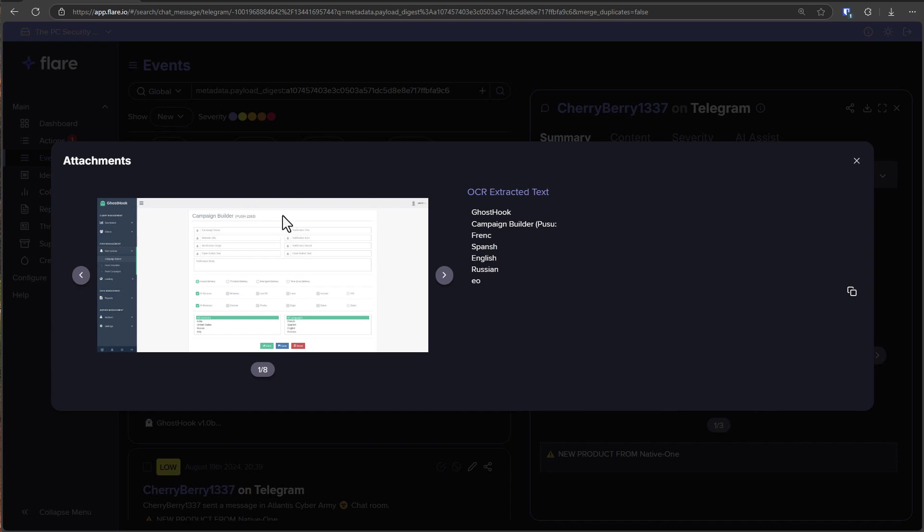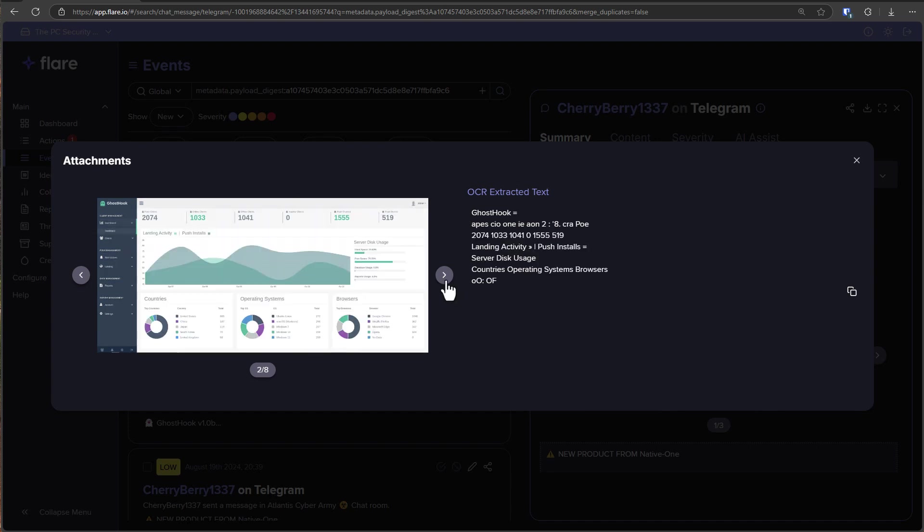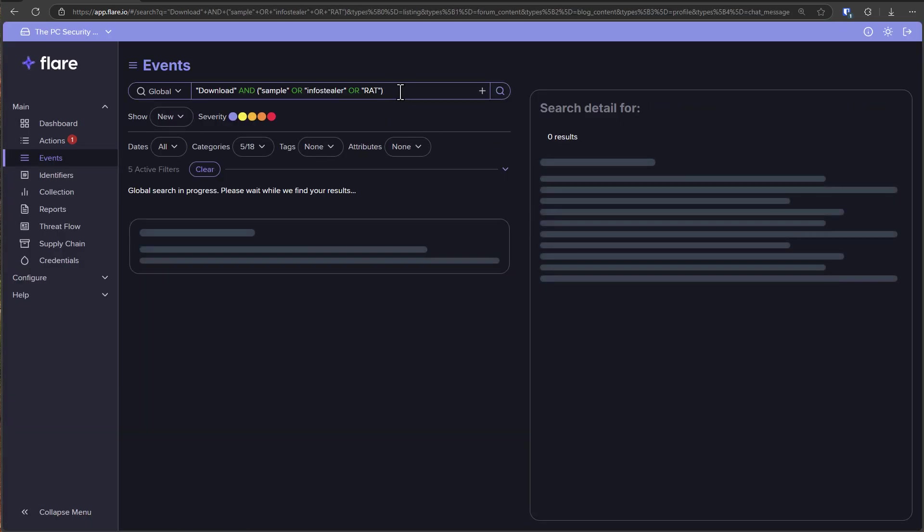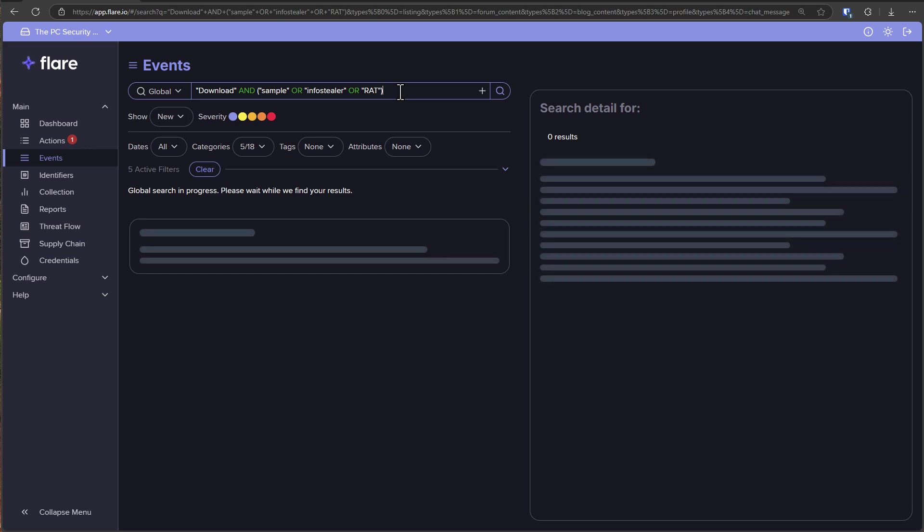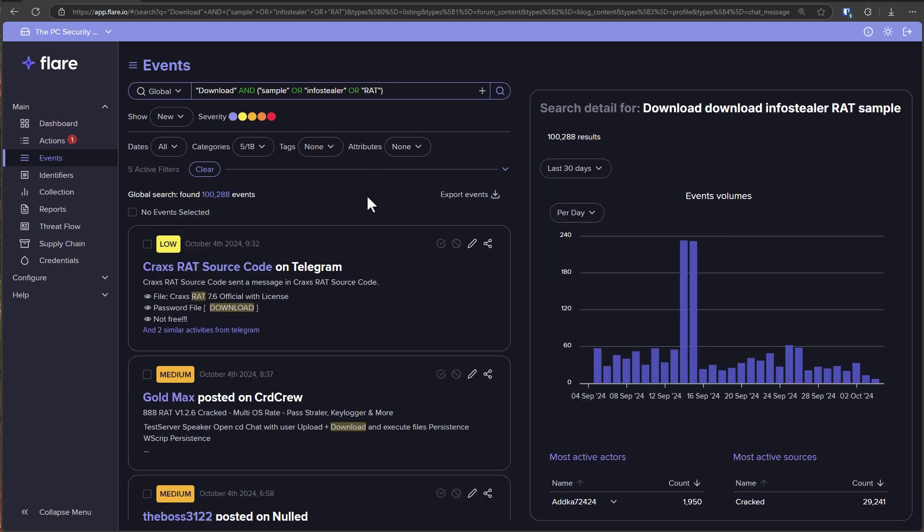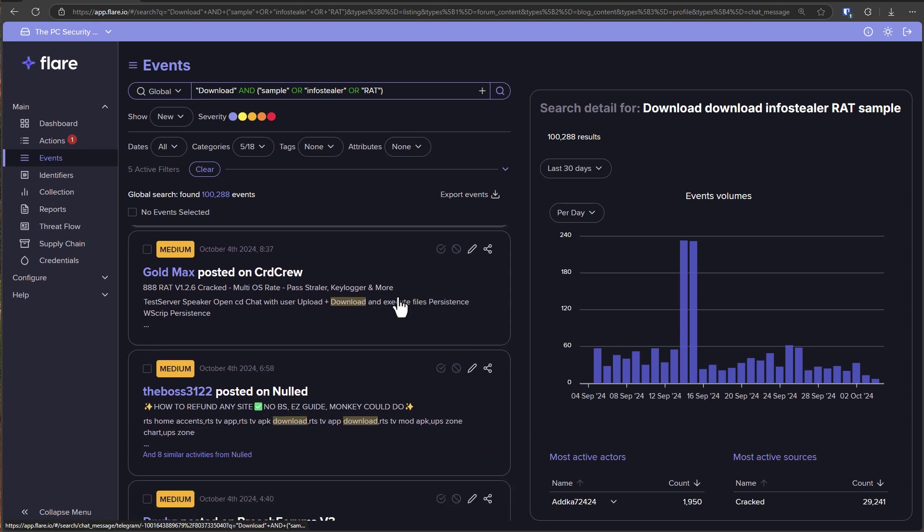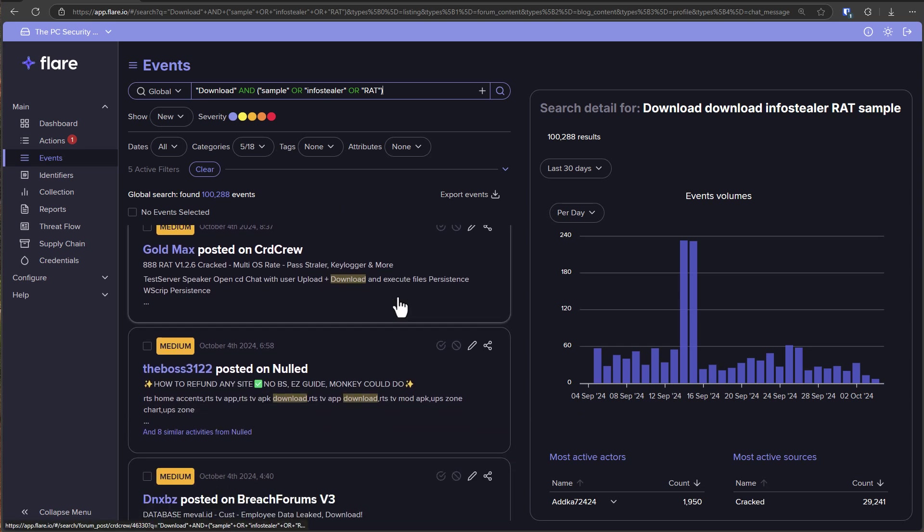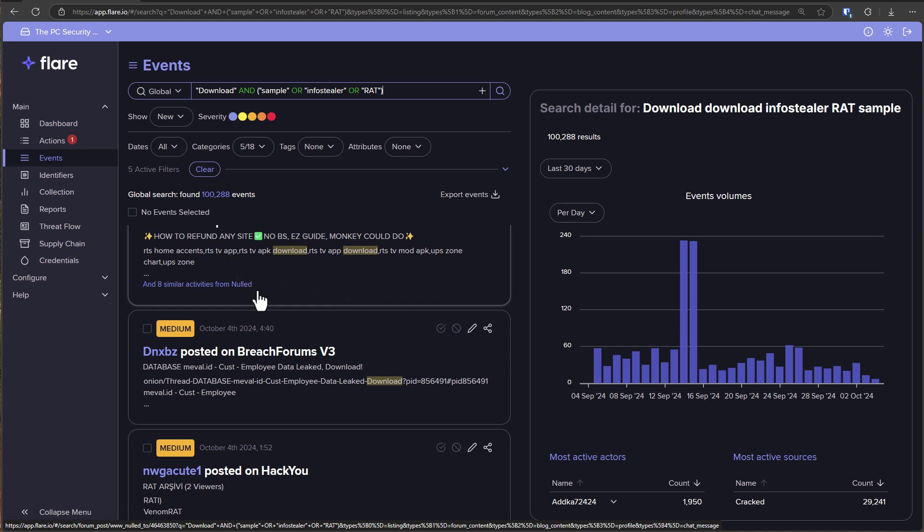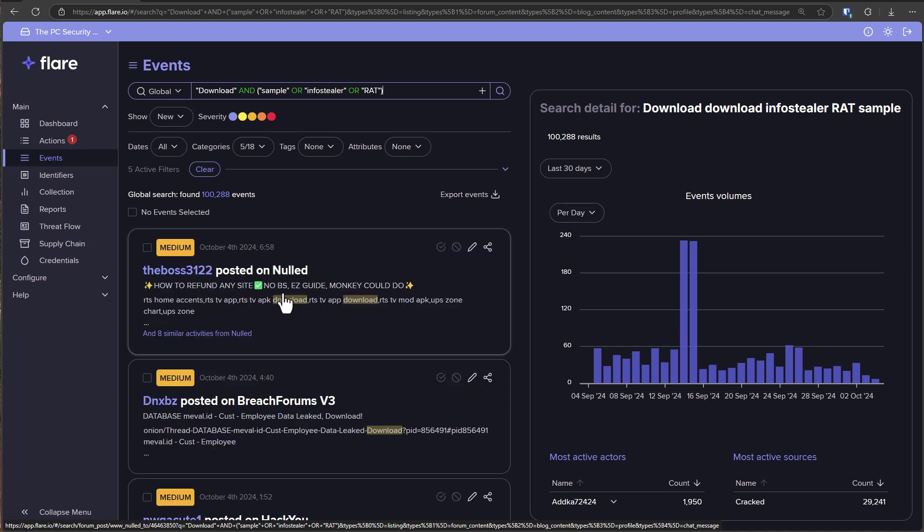Now if you're wondering how I come across these malware campaigns and these unique samples, a lot of it is thanks to the sponsor of this video, Flare. They allow you to pretty much search the dark web for anything you like without actually going on it and monitor if any of your data is being leaked by attackers or research what cyber criminals are doing. Gotta love some of these posts on the dark web, no BS easy guide monkey could do.